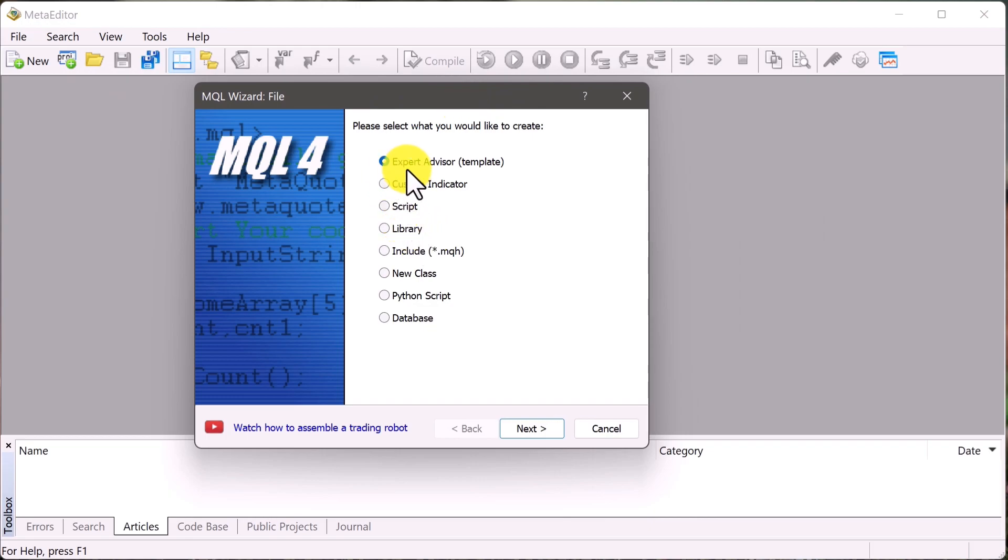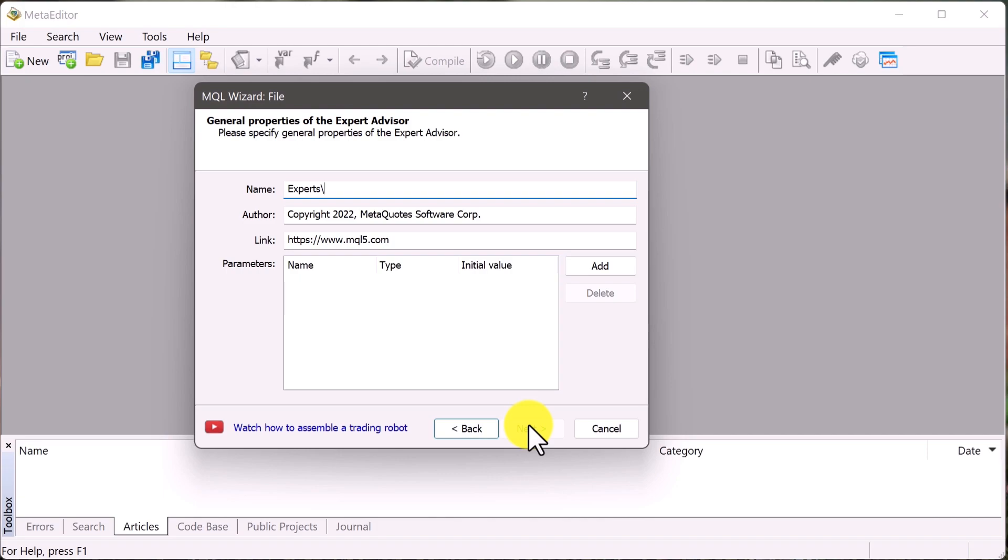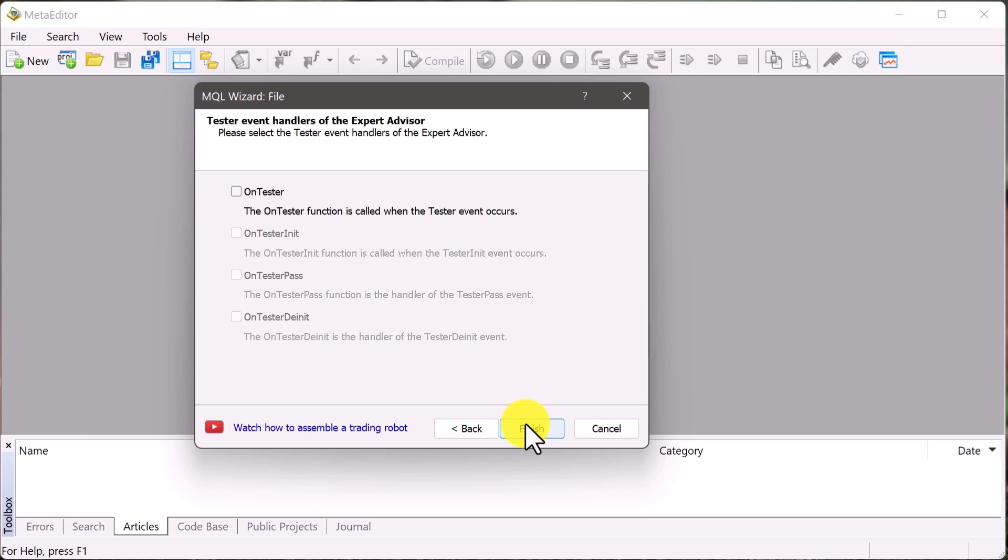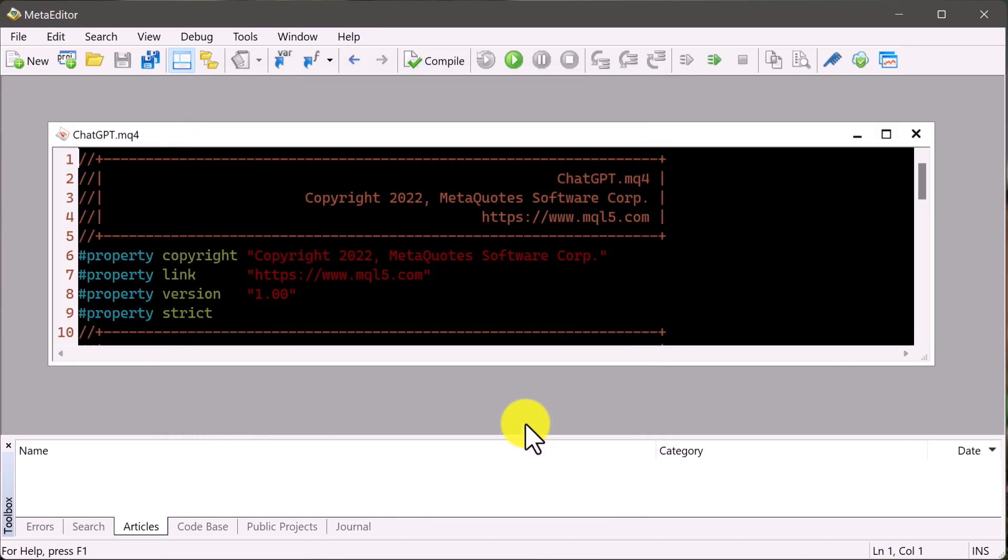And what we'll be looking for is called an Expert Advisor template, and we're just going to click next. And let's just go ahead and give it a name. Let's call it ChatGPT for the sake of this video. Click next, and just go ahead and click next again. And we're just going to click finish. And here we are.